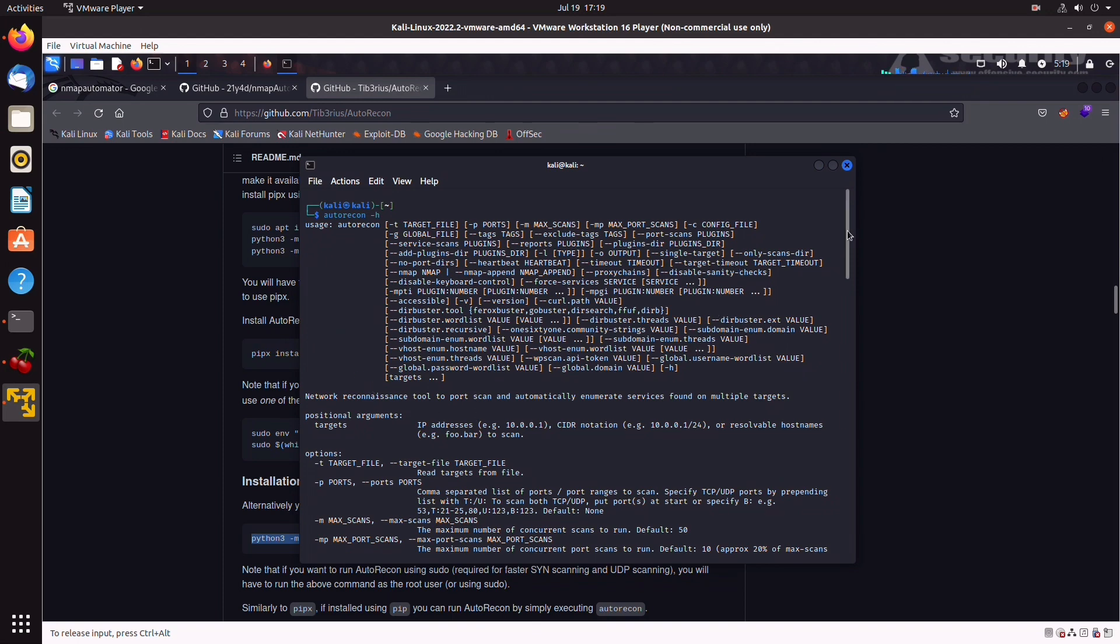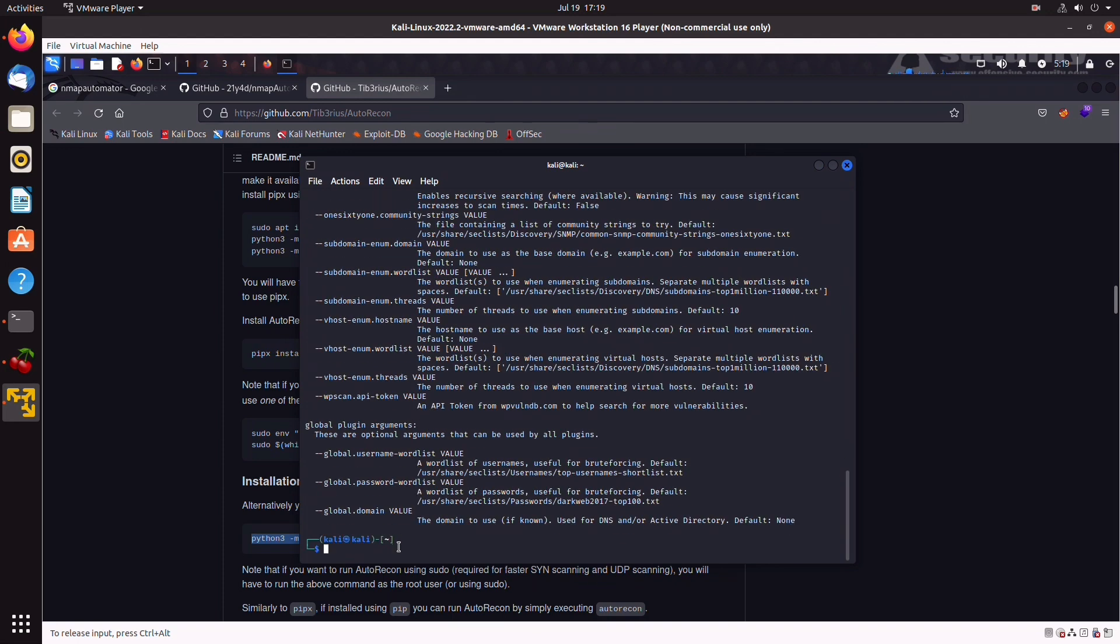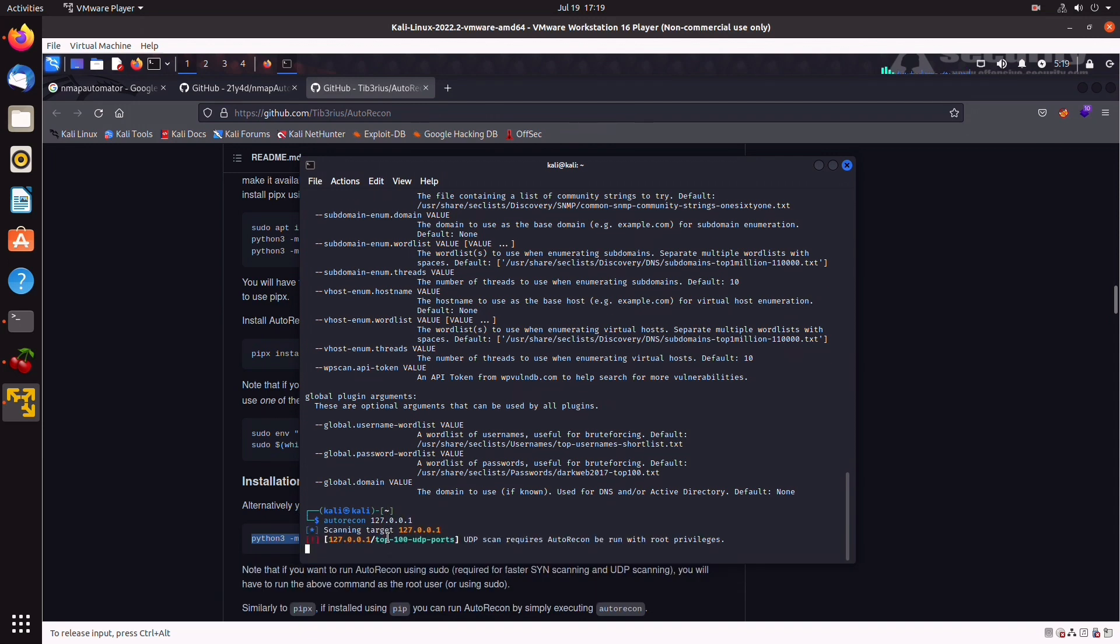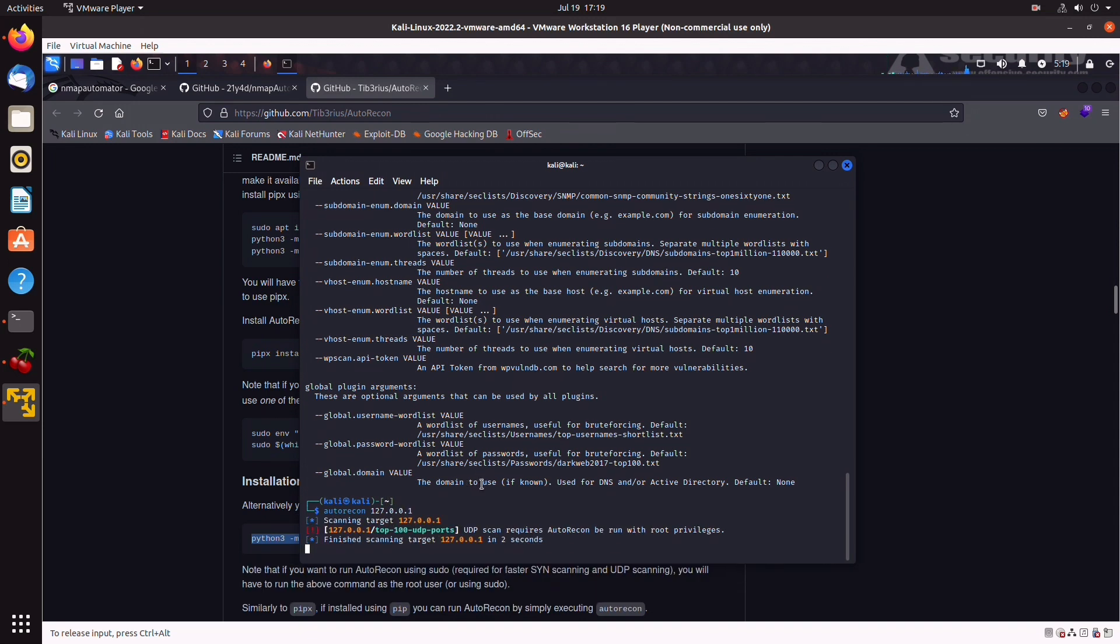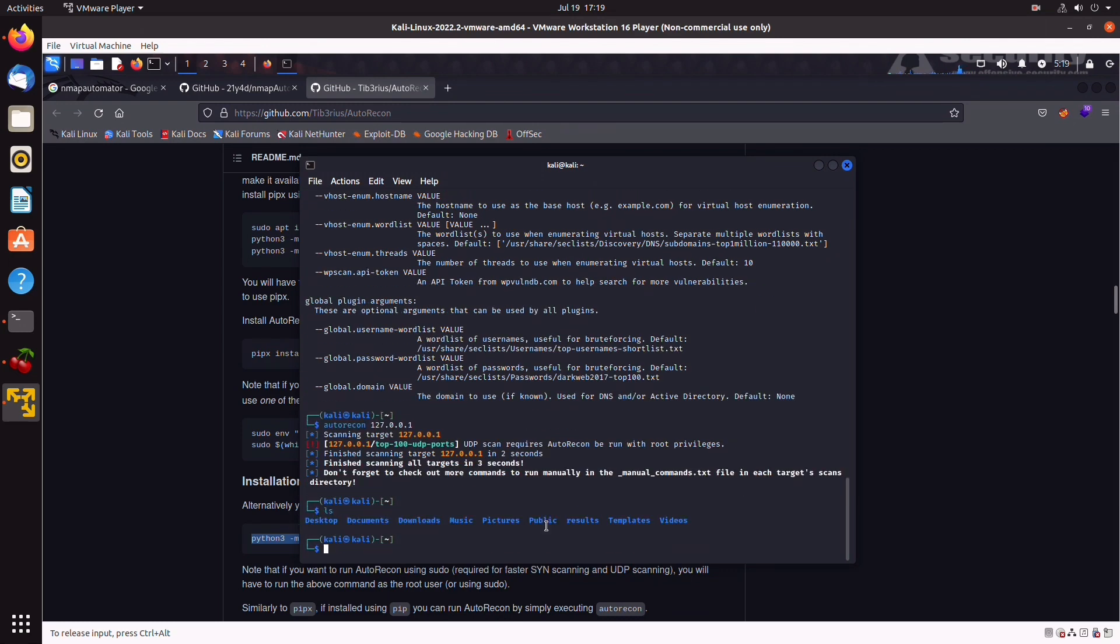Now, since I don't have a live target available now, we're just going to run autorecon against localhost. So, we do autorecon 127.0.0.1. We're going to kill it first. And as you can see here, it automatically creates a results folder. Let's cd into it.